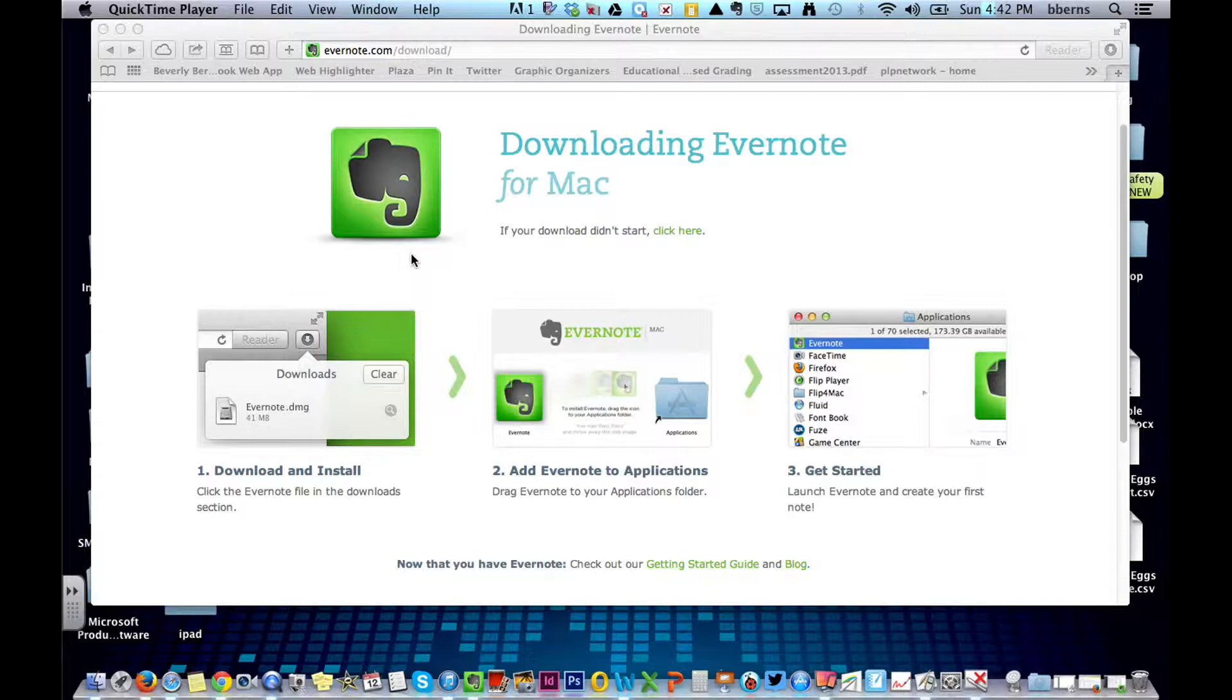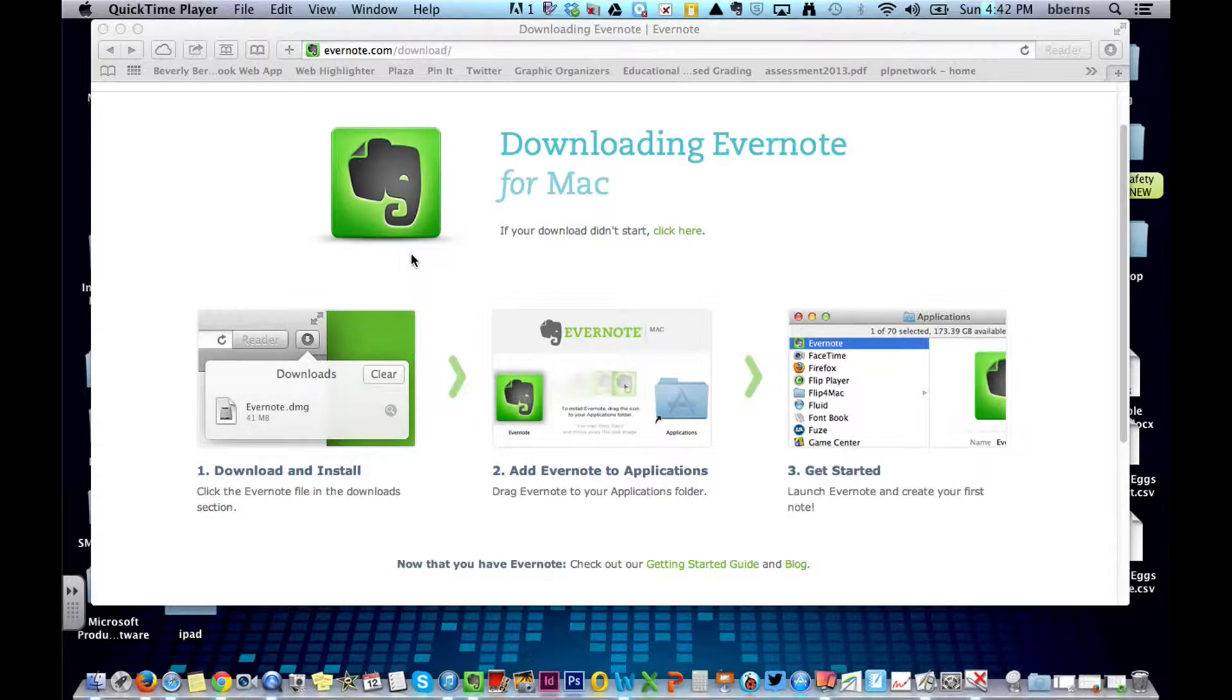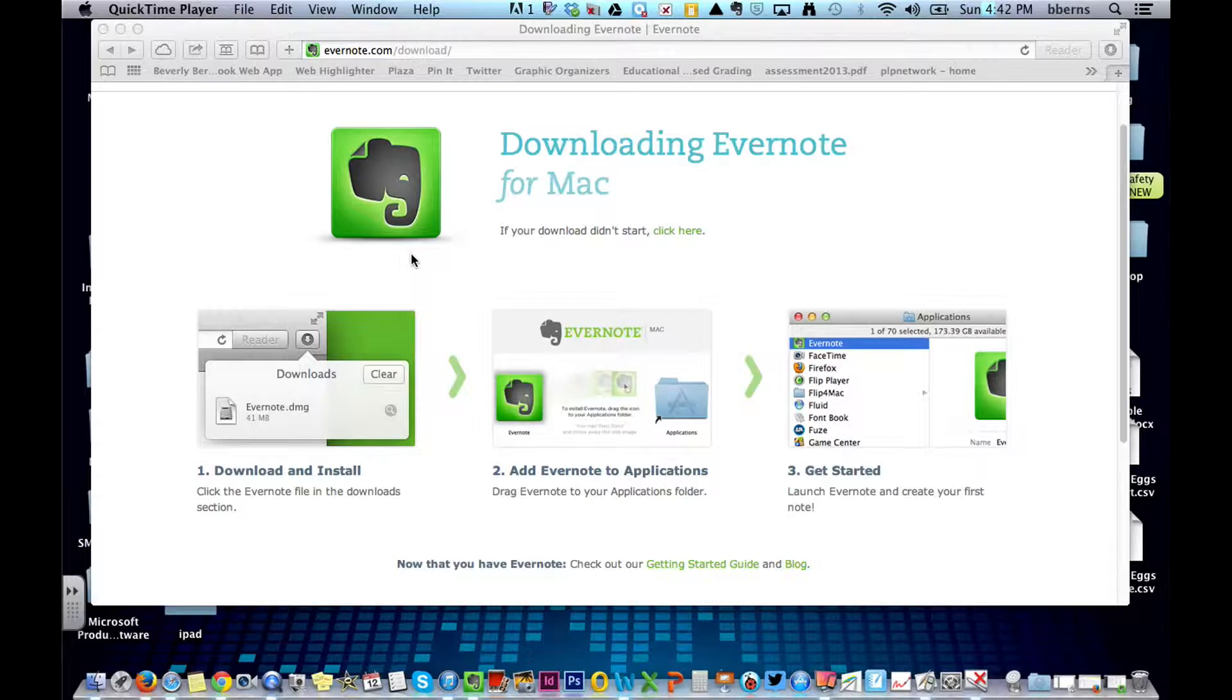And today we're going to be looking at the Evernote for Mac desktop version. What it does is it syncs all of your Evernote notes to a desktop version that you can use offline. It automatically syncs anytime that you go to a Wi-Fi. So any device you have Evernote on will automatically sync, and in this case, to a desktop version.